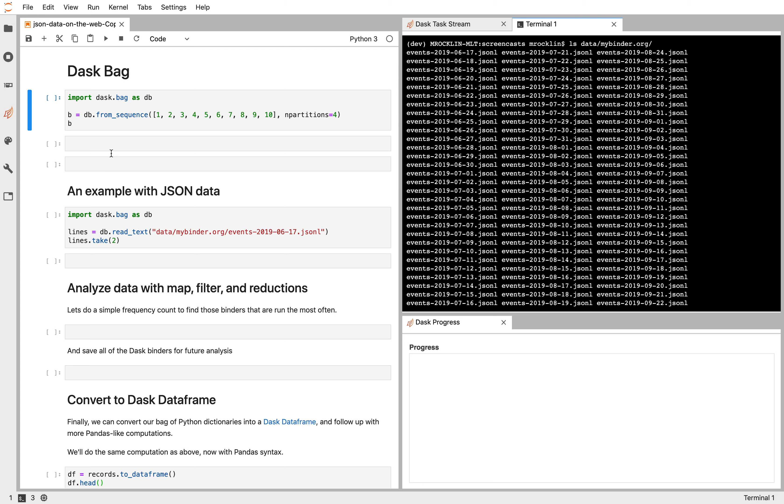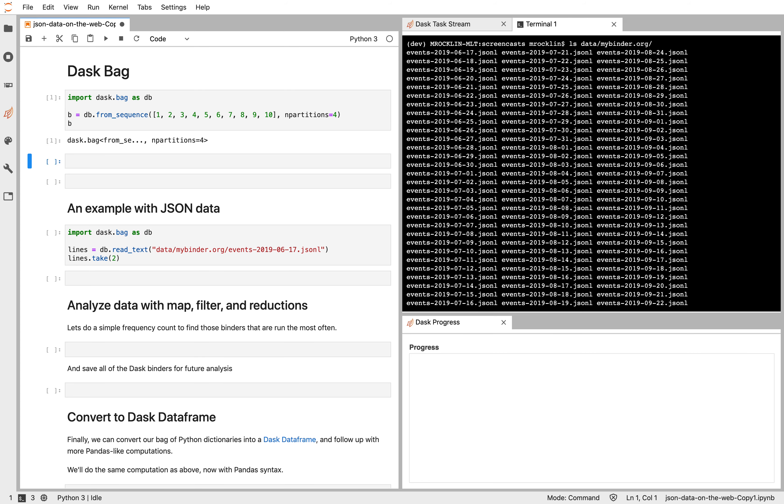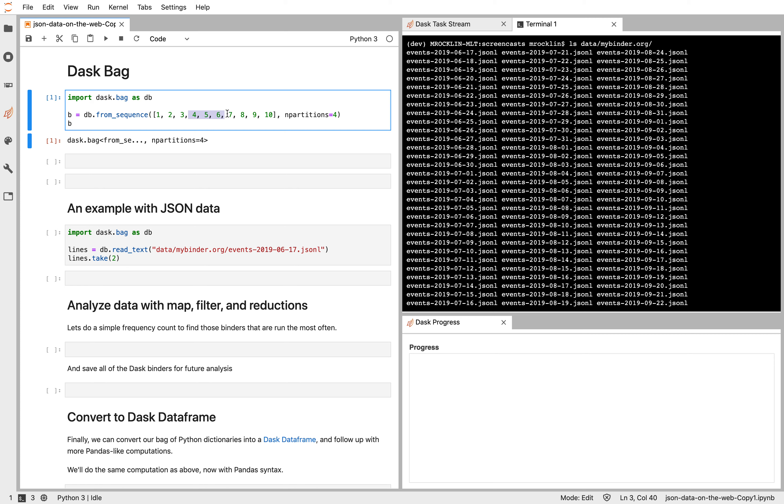So to start, let's play with DaskBag just on a sequence of numbers. Here I'm constructing a bag with 10 elements, separated into four different partitions. So a bag is like a bunch of lists. Every list holds some numbers. So this might be set up, these three might be in one list, these three in another, these three in another, and maybe this one is on its own in a final list.